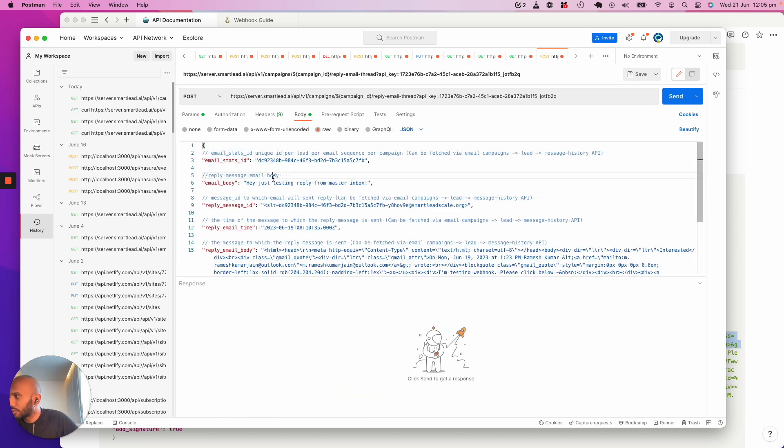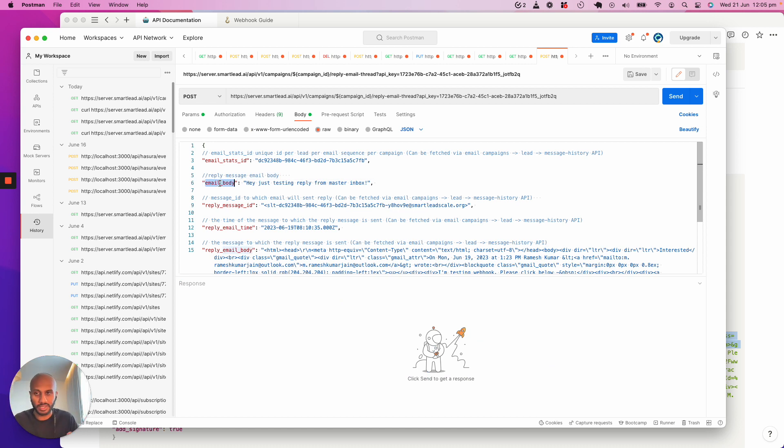Then the next one we want is the email body. This is actually what you want to respond back to them saying - yep, sounds good, I'm interested, or let's chat, or let's book a meeting, or great contract signed.